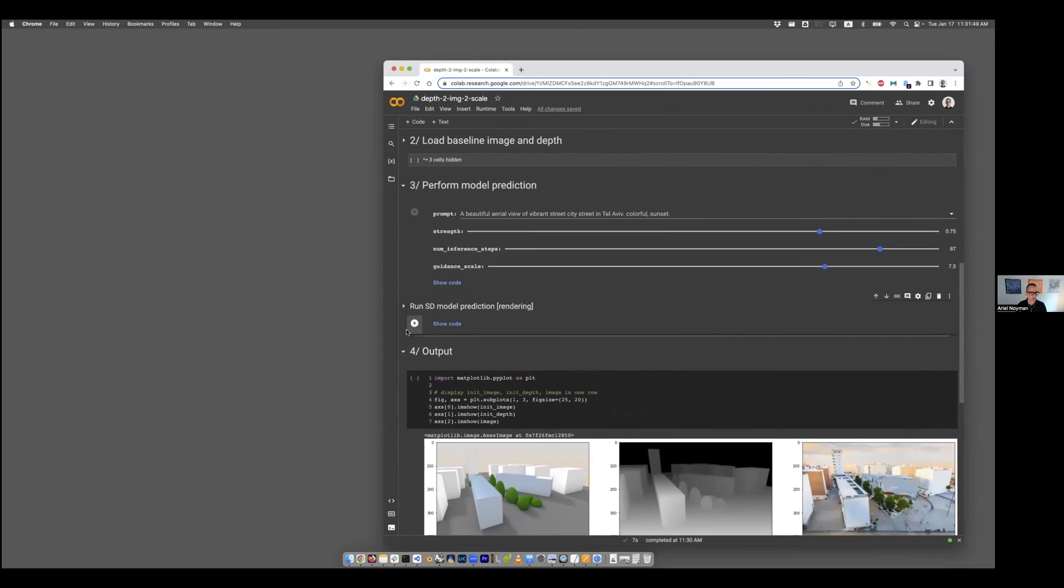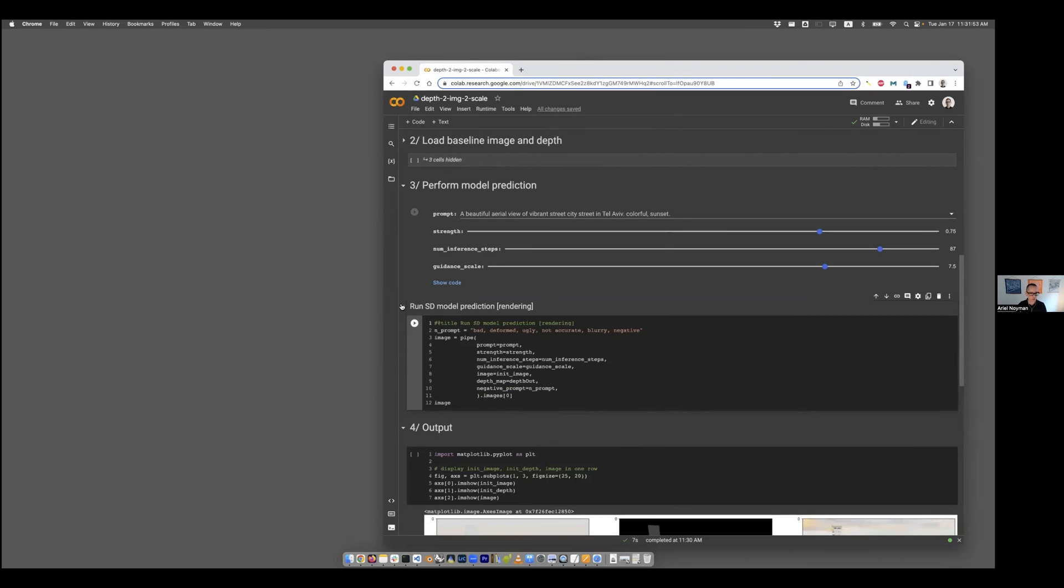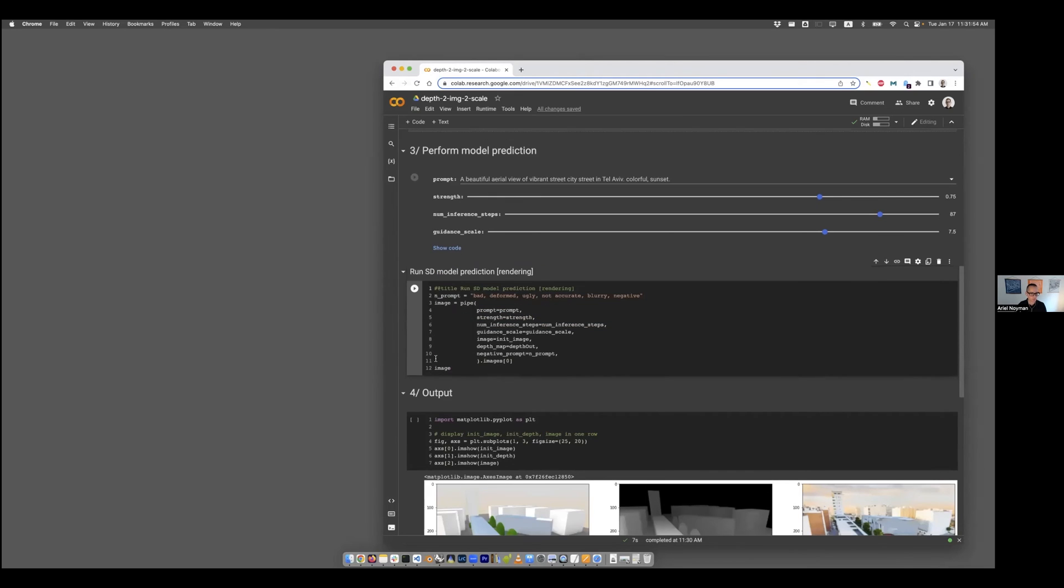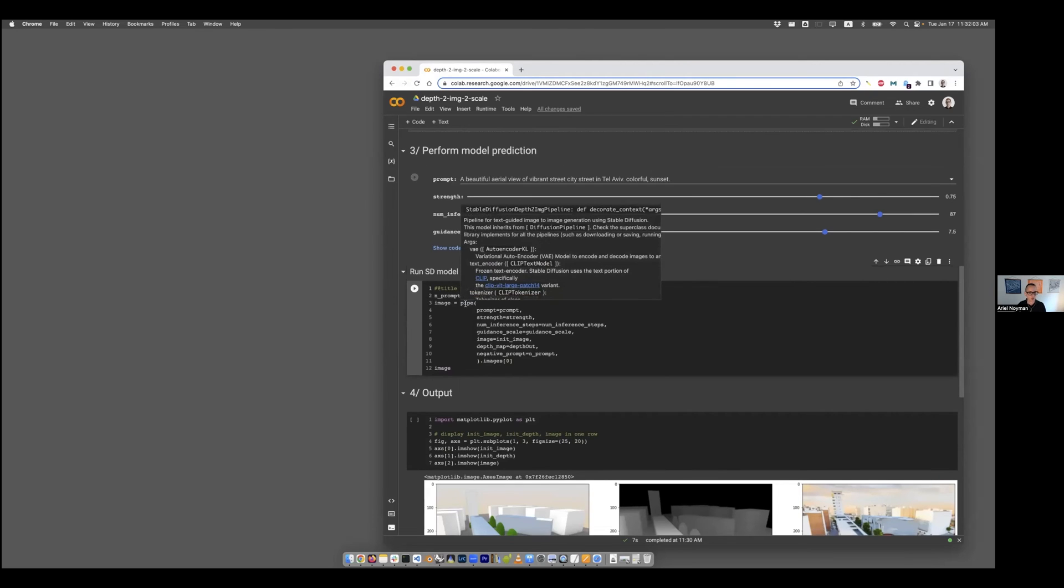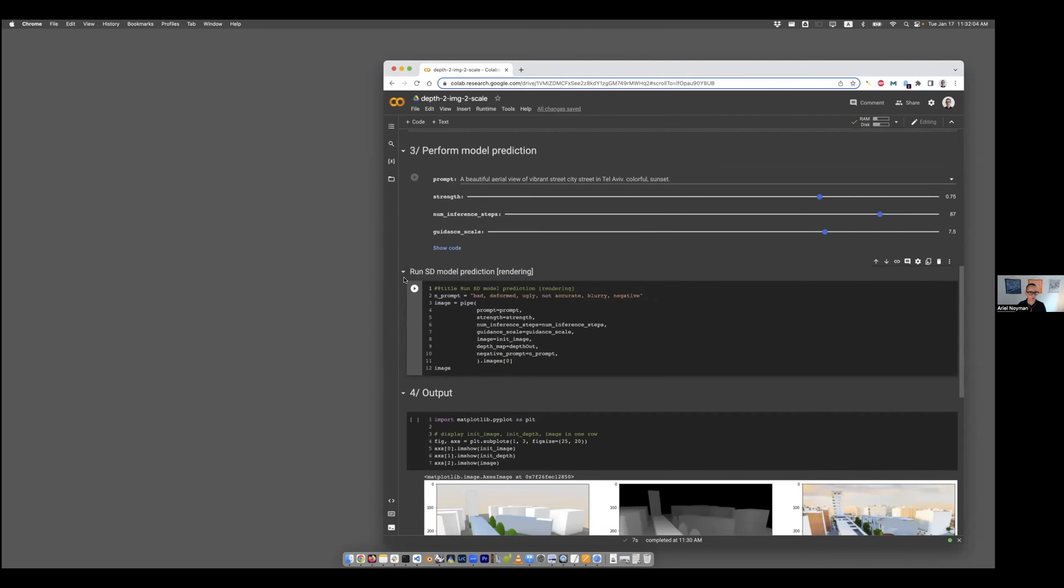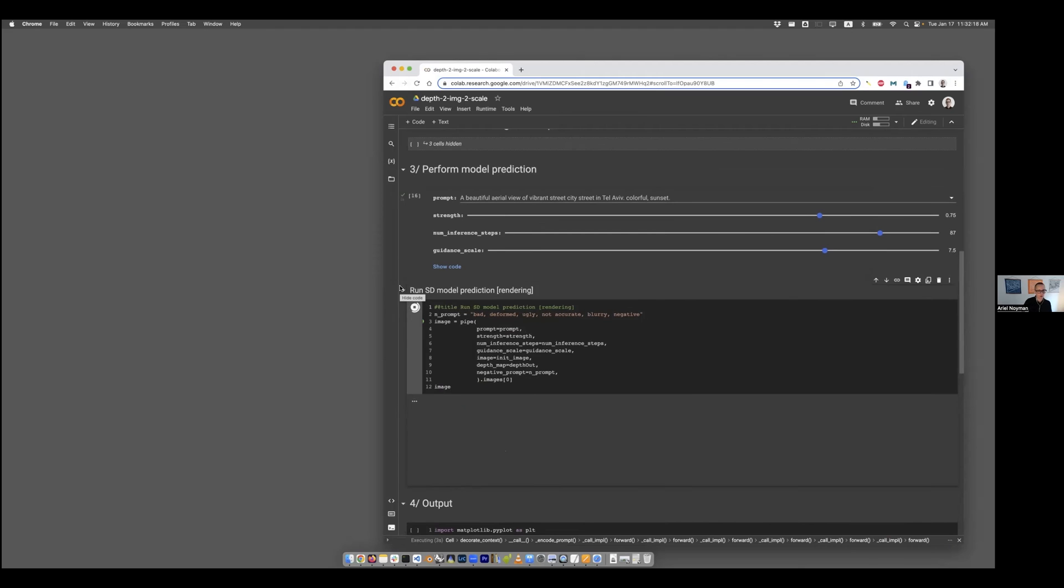Now we are ready to actually run it. Once again, you don't have to expand the code. If you really want to go deeper, you can see how the input that we created is being fed into the deep learning code. And in a matter of 12 to 15 seconds, you should get something.